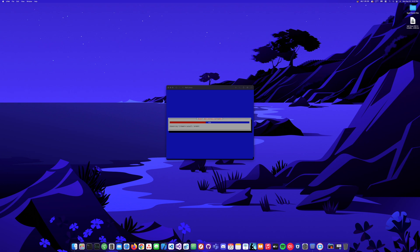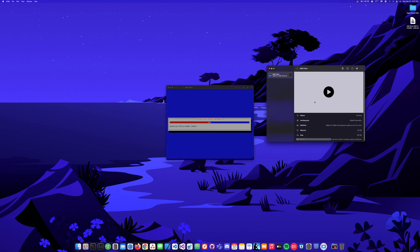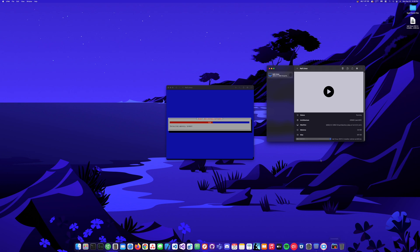It looks like this is just about finished. It's basically just unpacking and installing now, then it should reboot and we should be good to go. That's basically all there is to it — it's definitely not complicated. I like the user interface, it looks simple and straightforward.